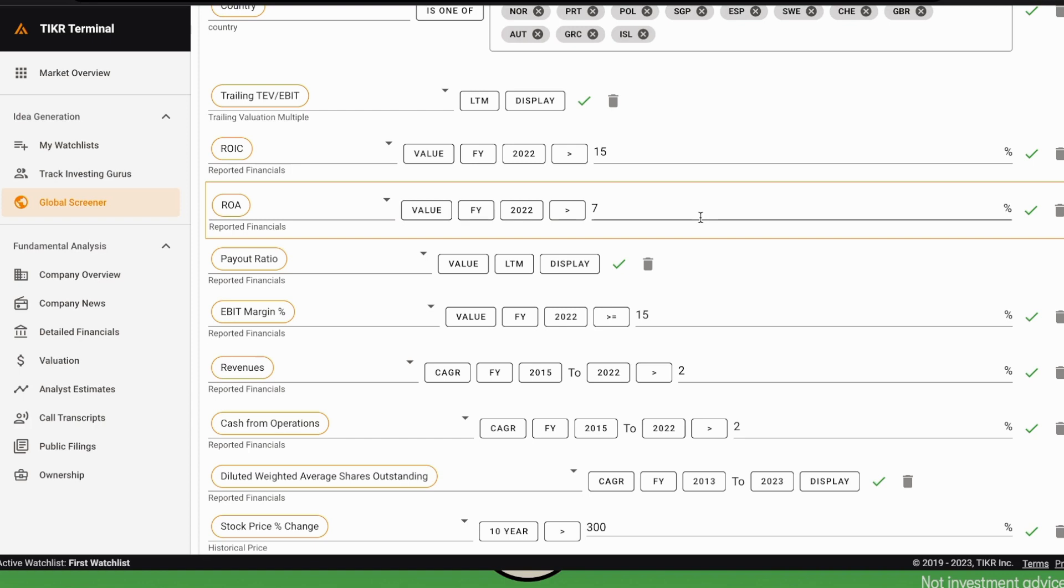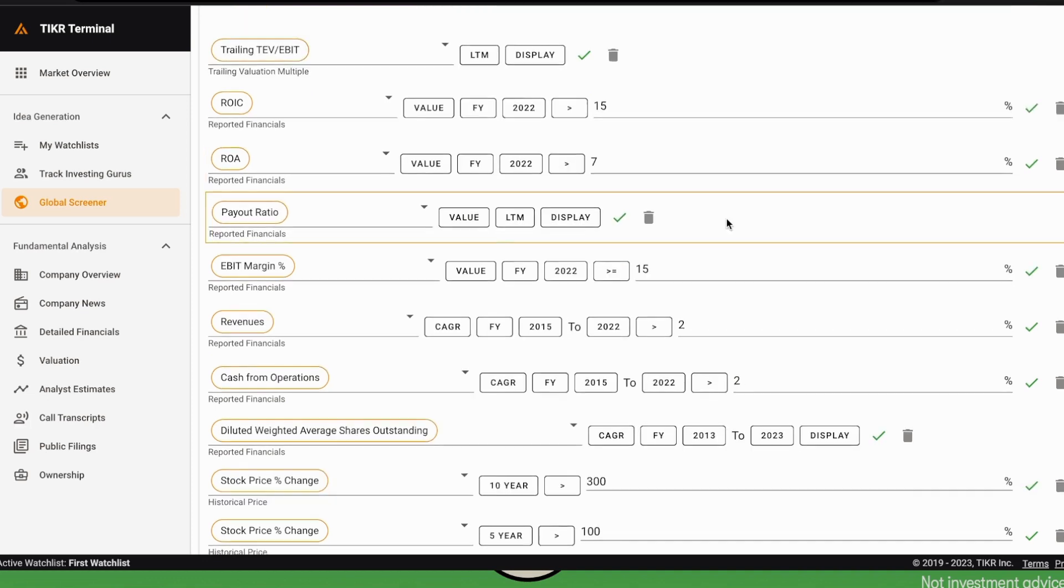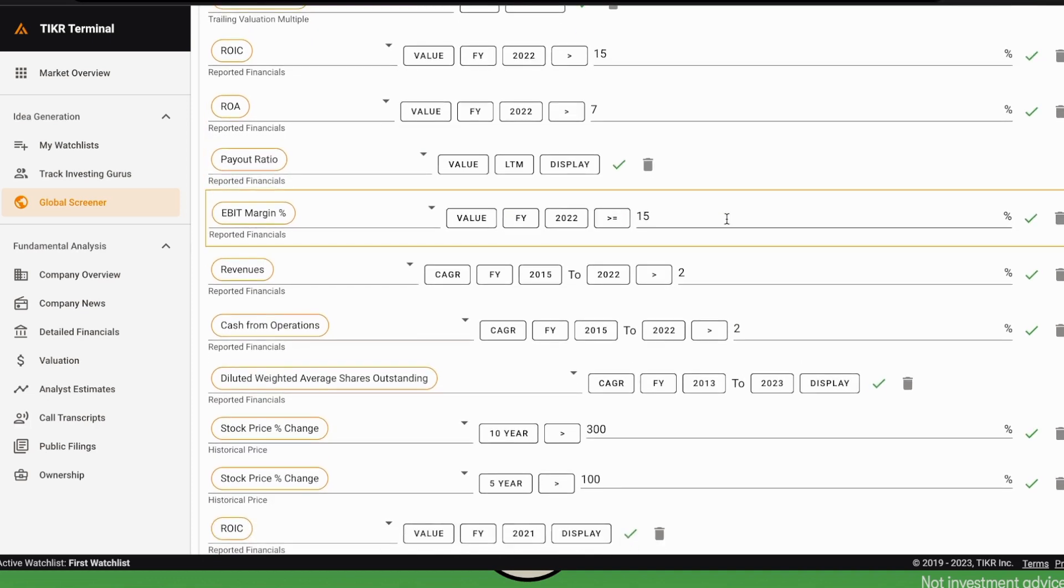Then we have a threshold on the EBIT margin. We could also have a threshold on the gross margin. This is a way to just select companies that have to have some competitive advantage, because otherwise their EBIT margin would be quite low.